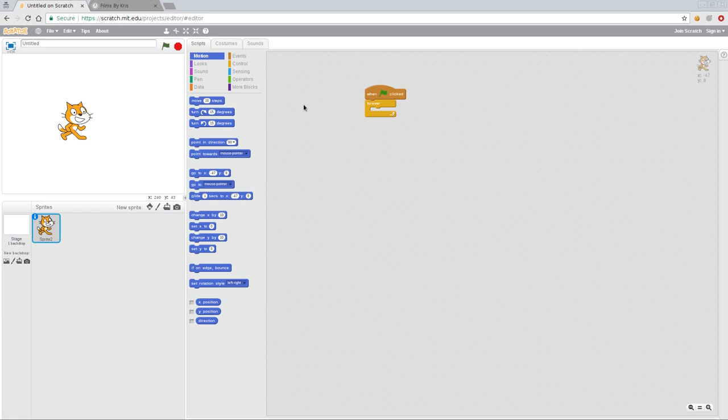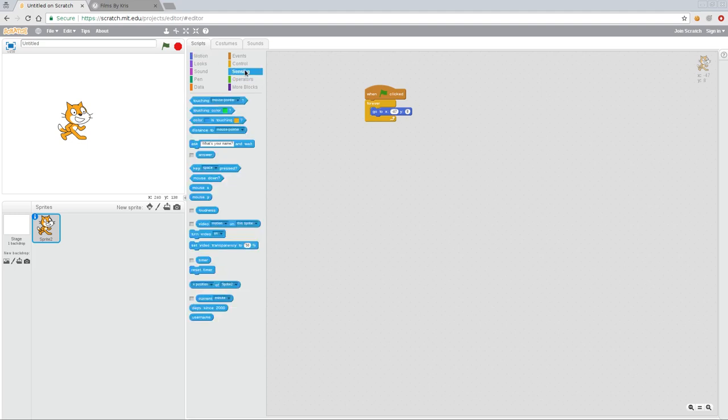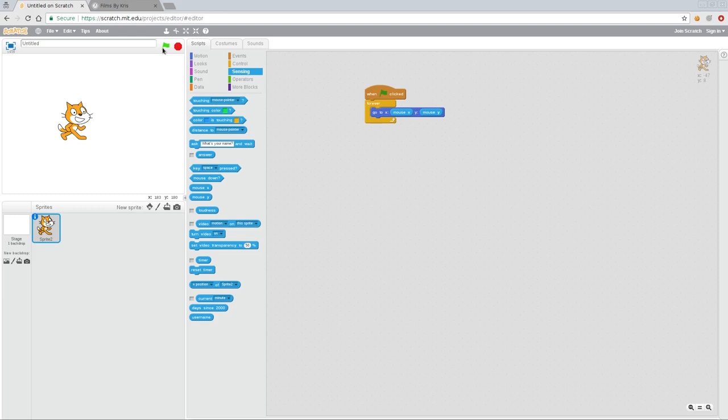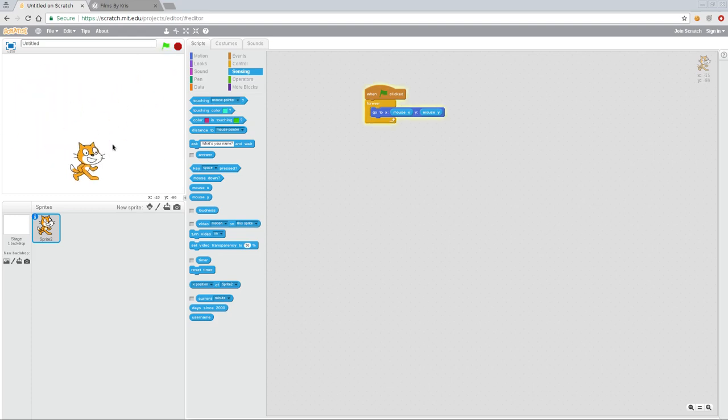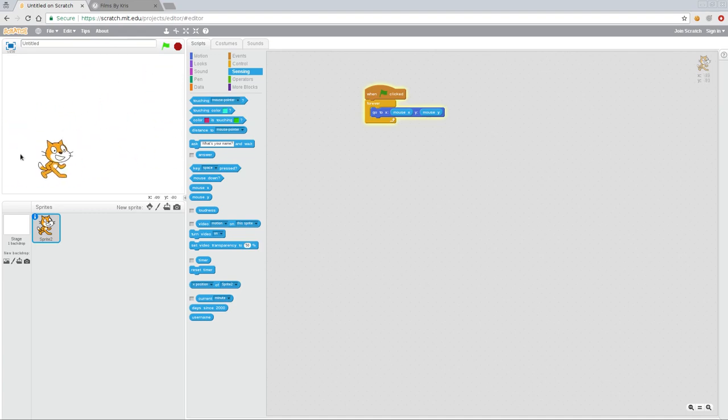But what I'm going to do now is I'm going to say forever, we want the cat to go to a certain position. Going back to sensors here, I'm going to grab mouse X and mouse Y. Whoops, you got to make sure you drop it on there properly. And now, see nothing happens. But when I click start, I don't have to click anywhere, I move my mouse and the cat follows.